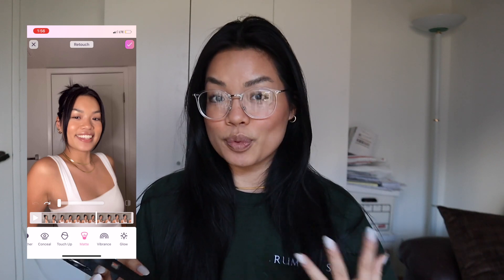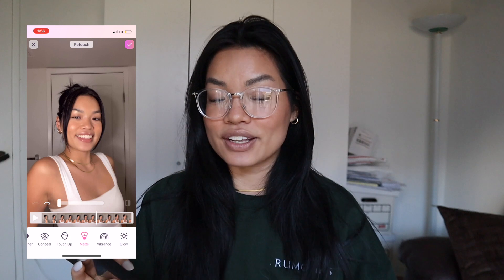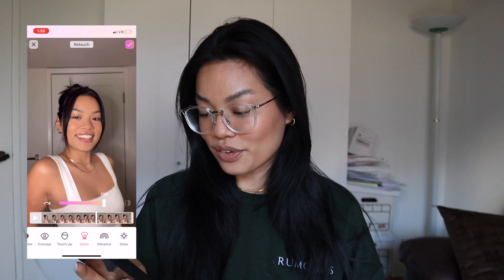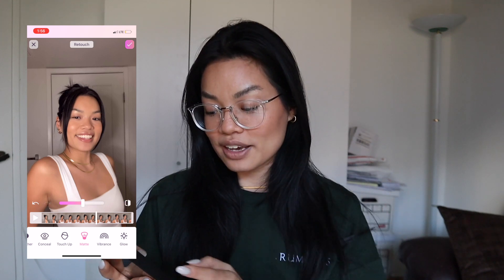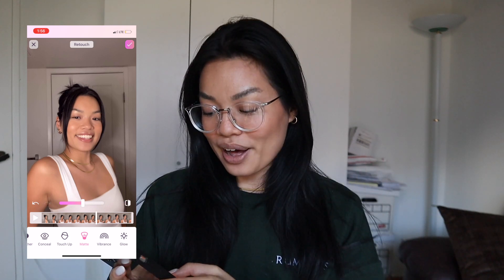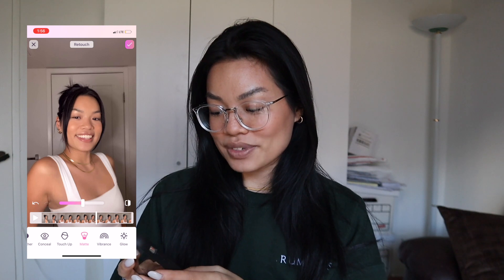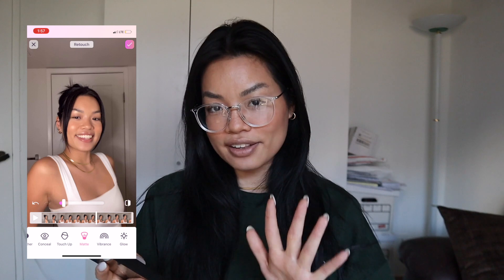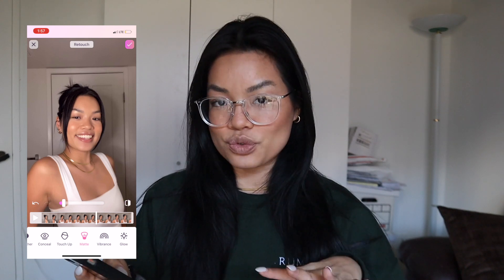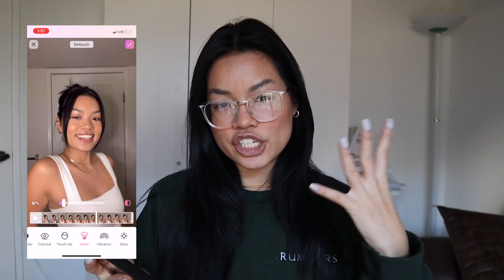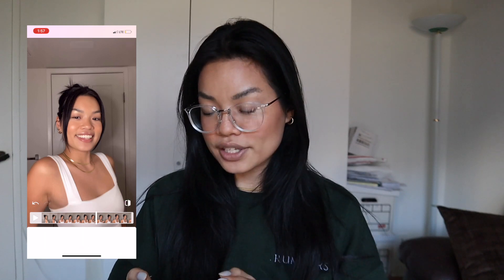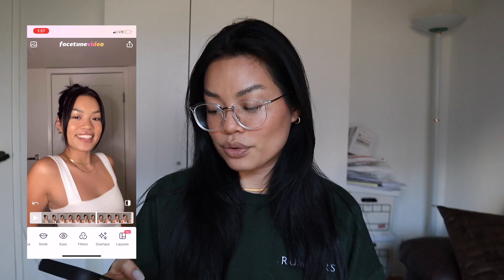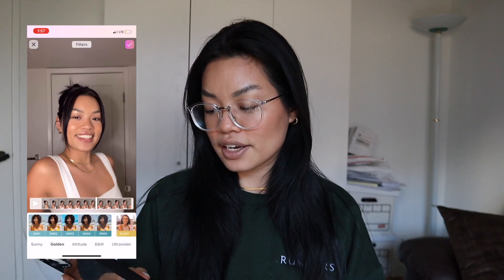I like to use the matte tool if the ring light is hitting my face and making my makeup look super oily — like if I didn't set my makeup well that day and it looks greasy and shiny. You can see what it's already doing. In this particular instance my face looks okay, so it might be a little overkill to apply matte a ton, so I'm just going to reduce the intensity to maybe a 10. You can very subtly tell the difference, but this tool is super awesome for shiny-looking skin.